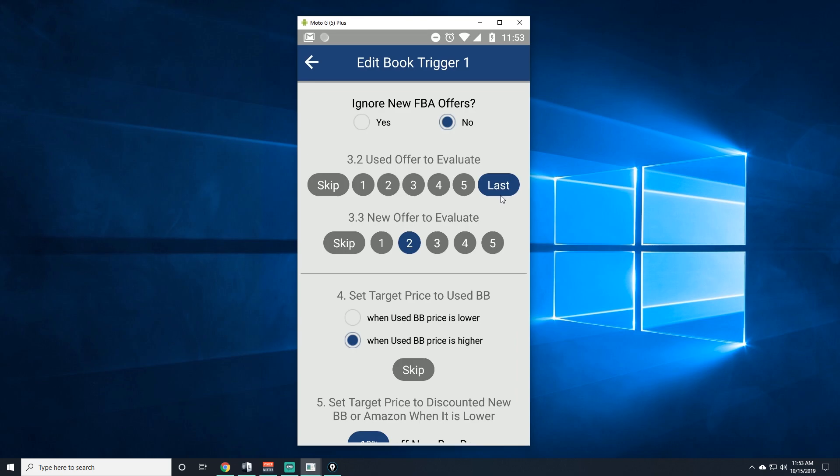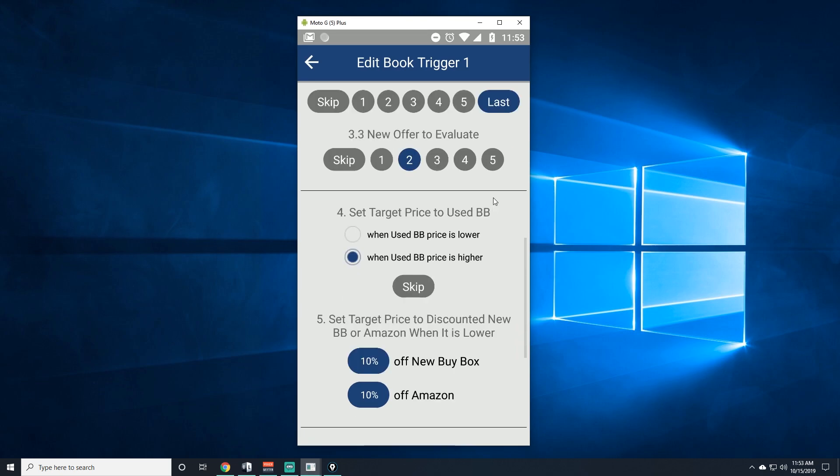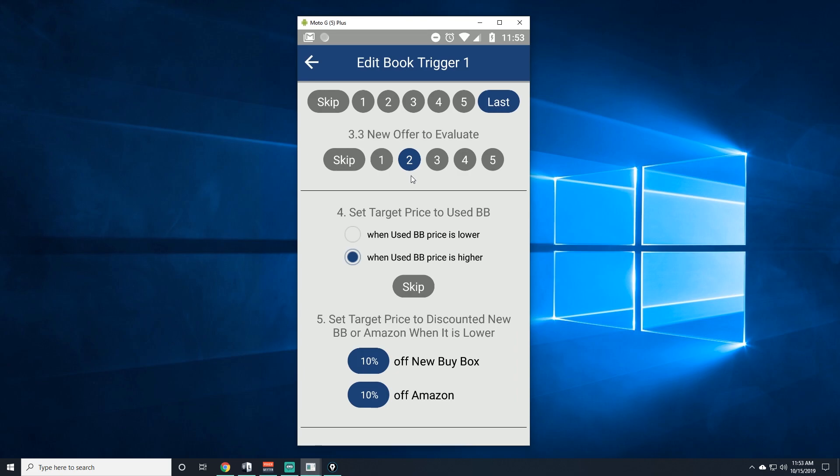For number 3.3 here, for the new I would say do number two again. This one you won't use it as much, but there are some books where there's no used offer and there's no FBA offer, and there's only new. A lot of times that book can still sell, because if there's no used that means you can be the first one to put it as used and get a good price for them.